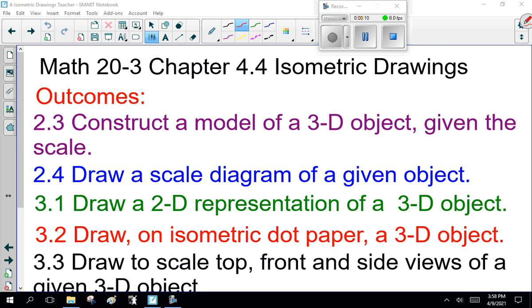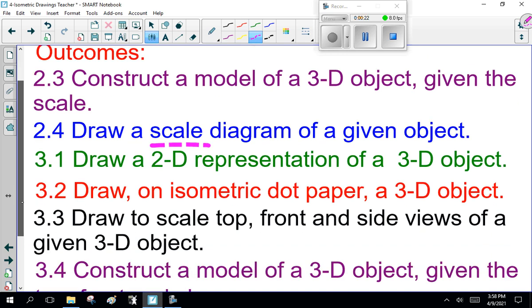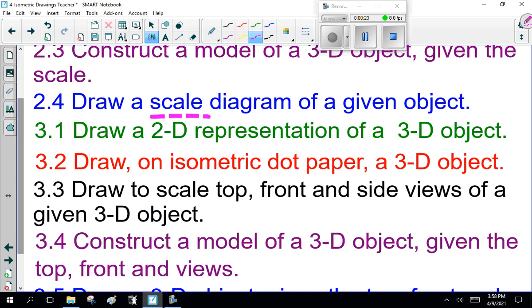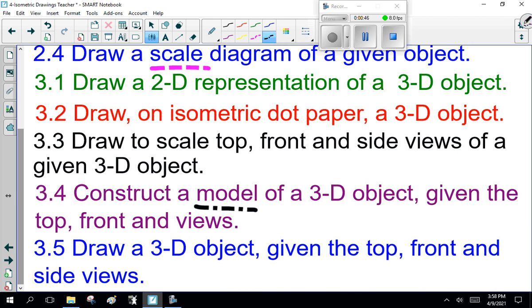The outcomes we're going to deal with today: construct a model of a 3D object given scale, draw a scale diagram of the object, draw a two-dimensional representation of a three-dimensional object, draw on isometric dot paper a 3D object, draw a scale top, front, and side views of the given 3D object, construct a model of a 3D object given top, front, and side views, and draw a 3D object given the front, top, and side views. That's what we're going to be planning on today.